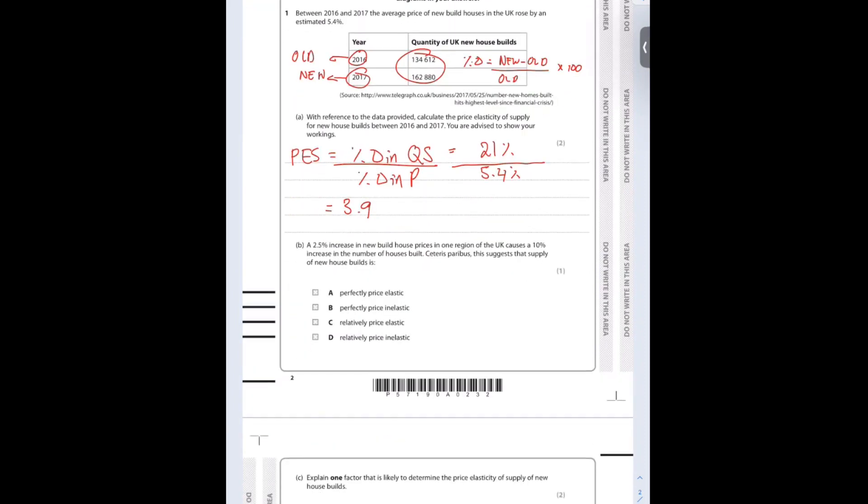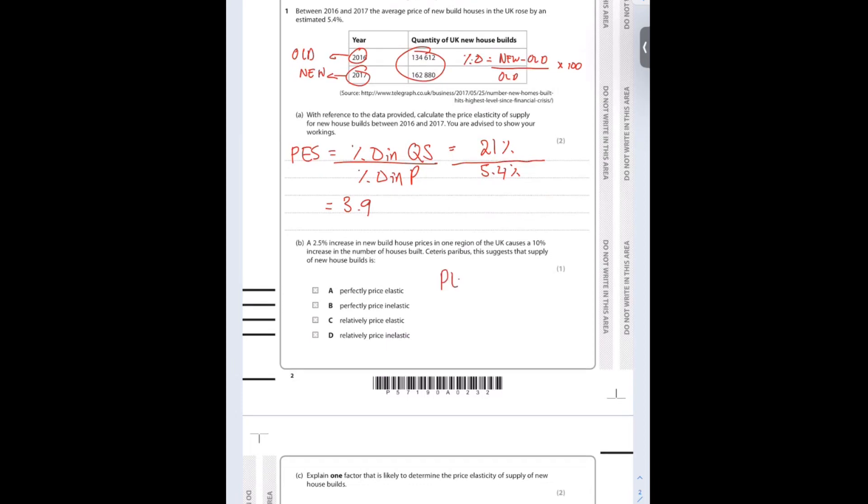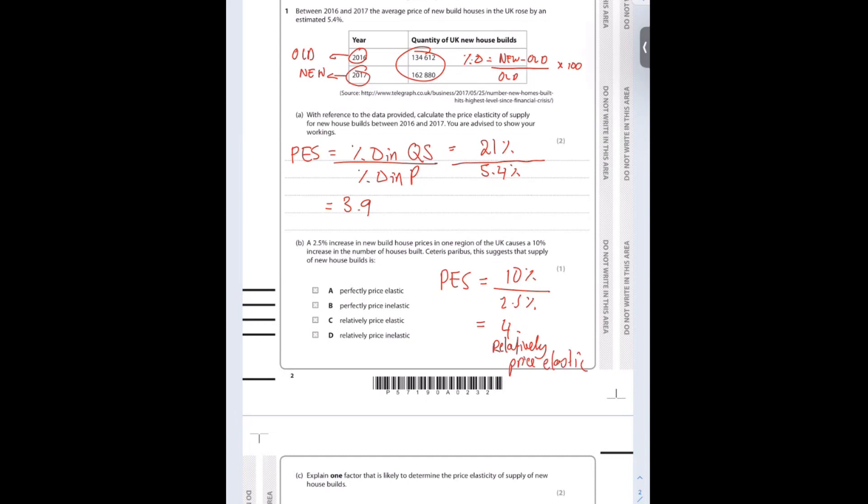A 2.5% increase in new build house prices causes a 10% increase in the number of houses built. Let's write that out quickly. There's a 10% increase in supply and a 2.5% increase in prices, which means that the PES is 4. So what that tells me is that it is relatively price elastic.